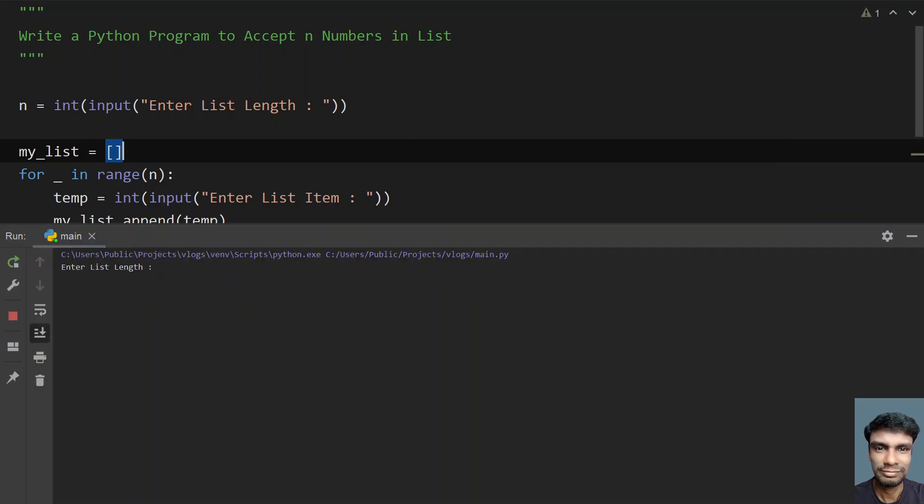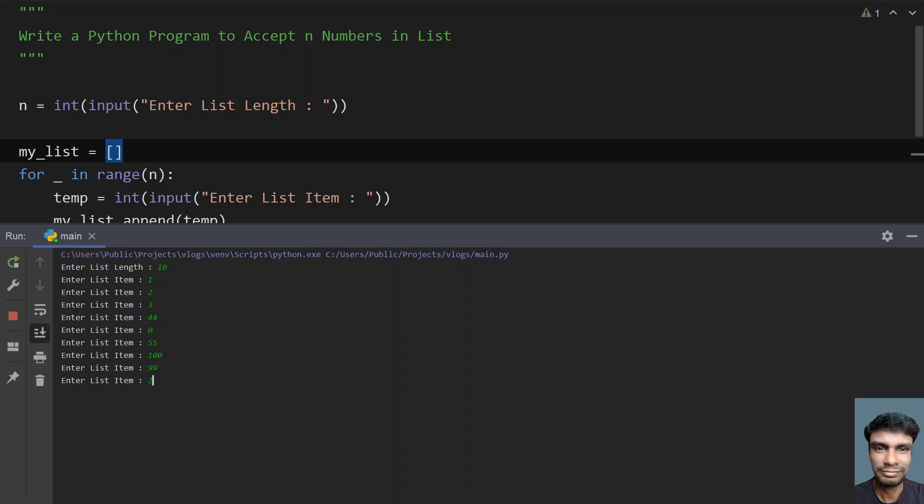I'm running the main program. Enter the list length - I have 10 items. Let's give 1, 2, 3, 44, 0, 55, 100, 99, 2000, 34.